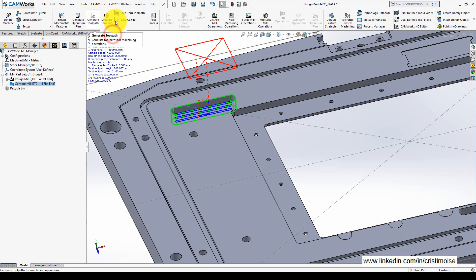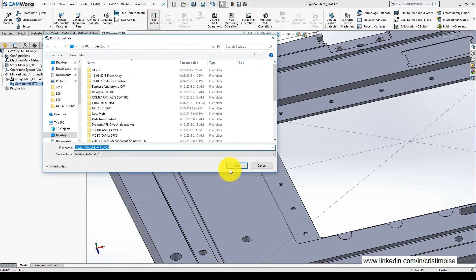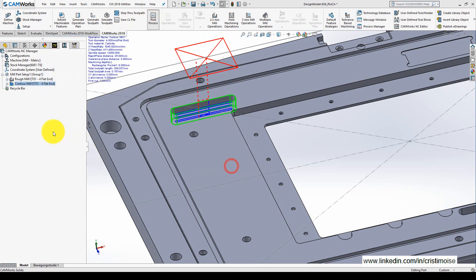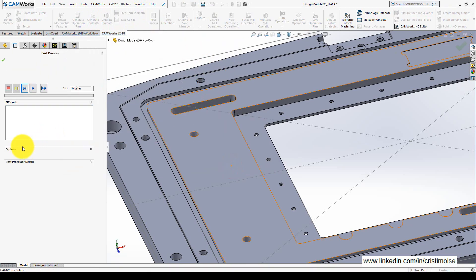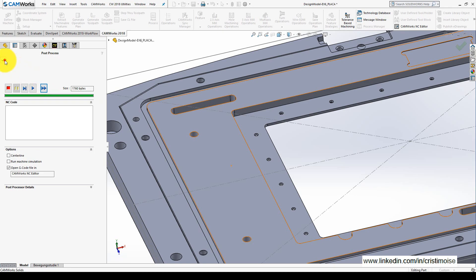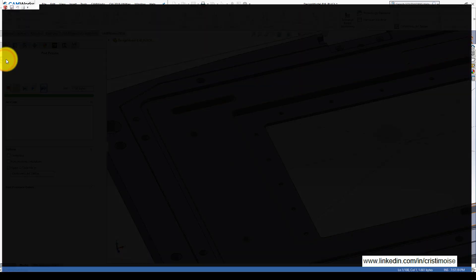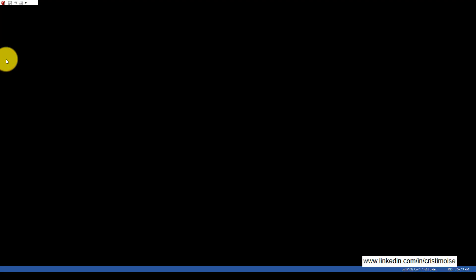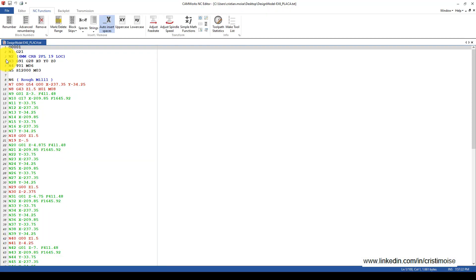When I go back to CAMWorks and hit Post Process, in the Options tab I have this option: open G-code file in CAMWorks NC Editor. Hit post-processing and OK, and it opens up CAMWorks NC Editor.